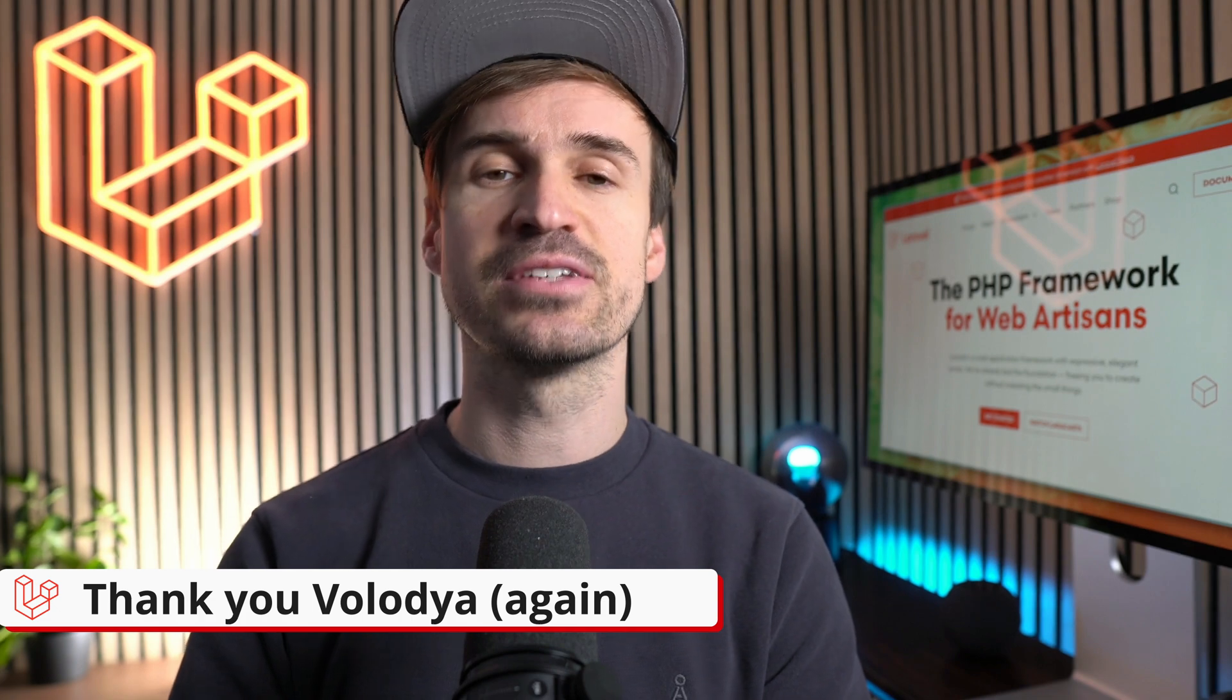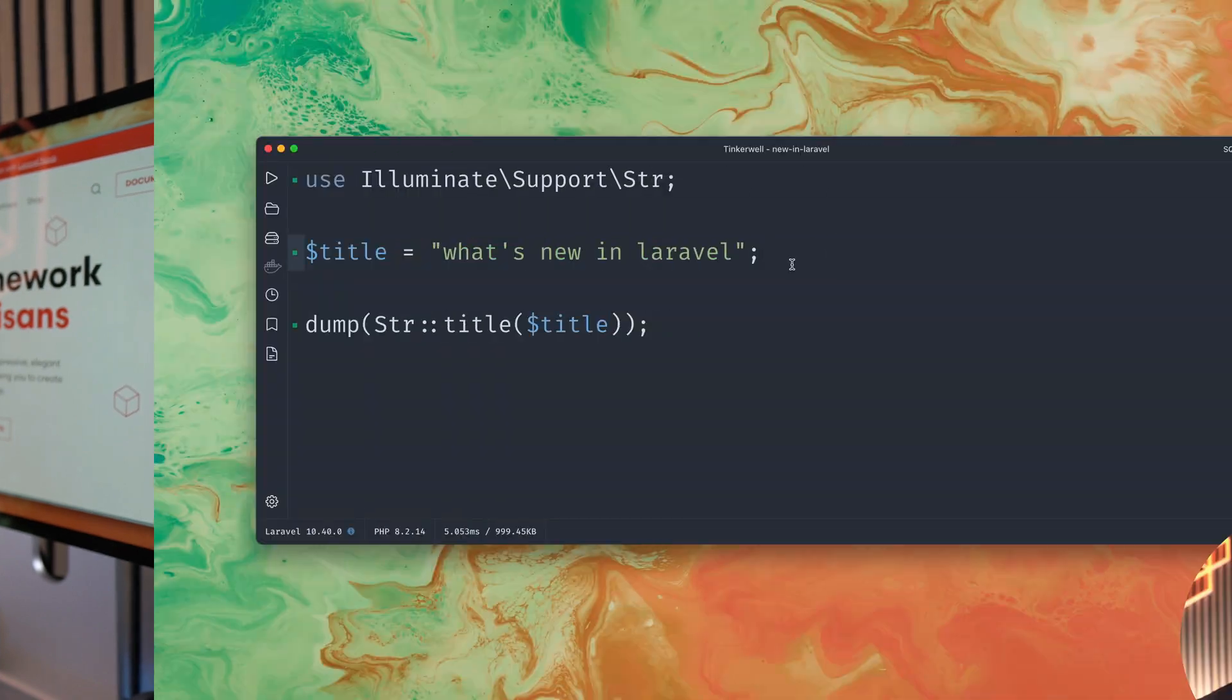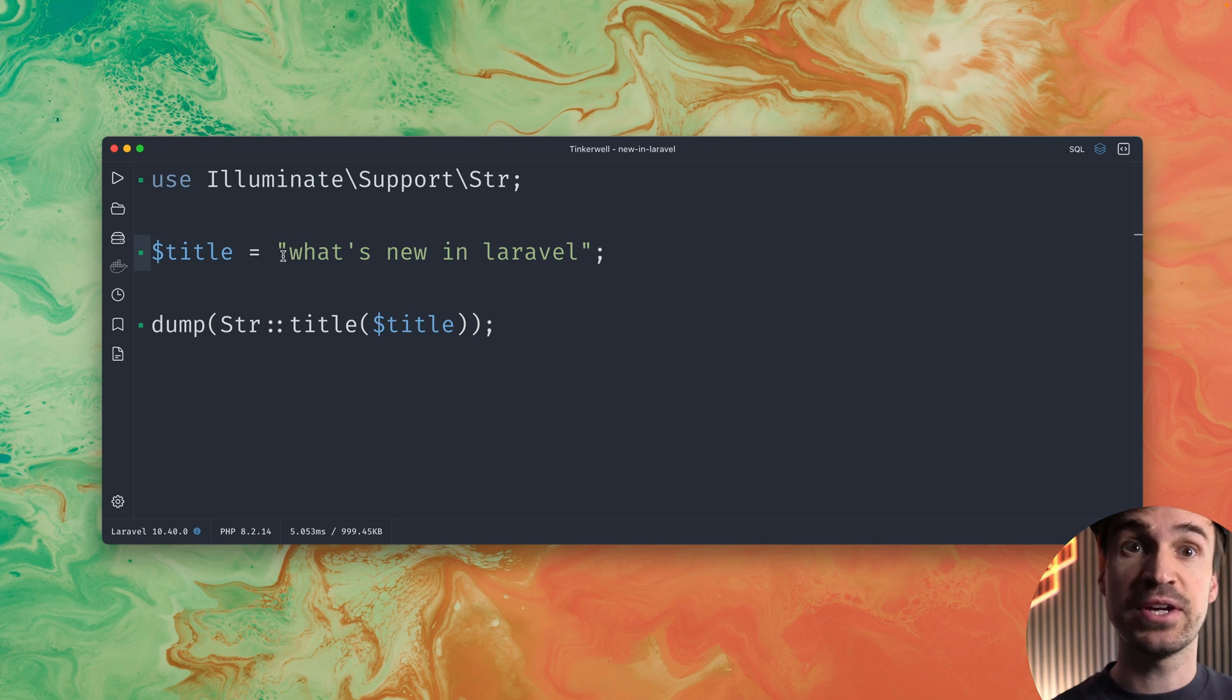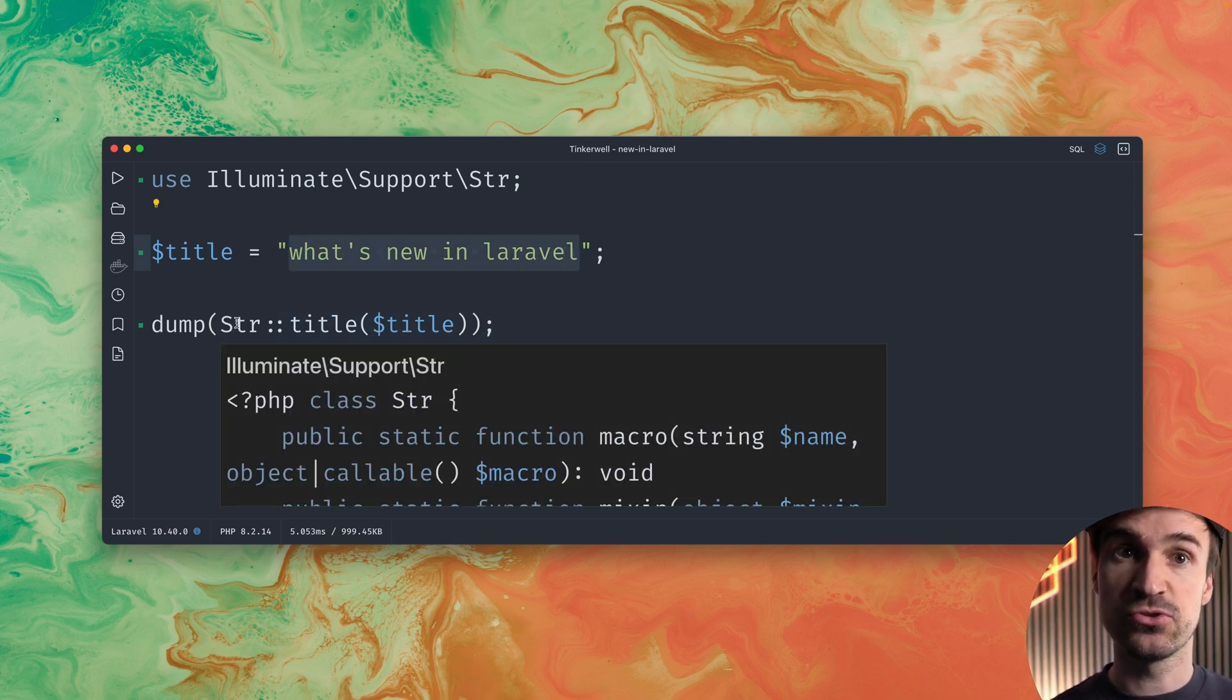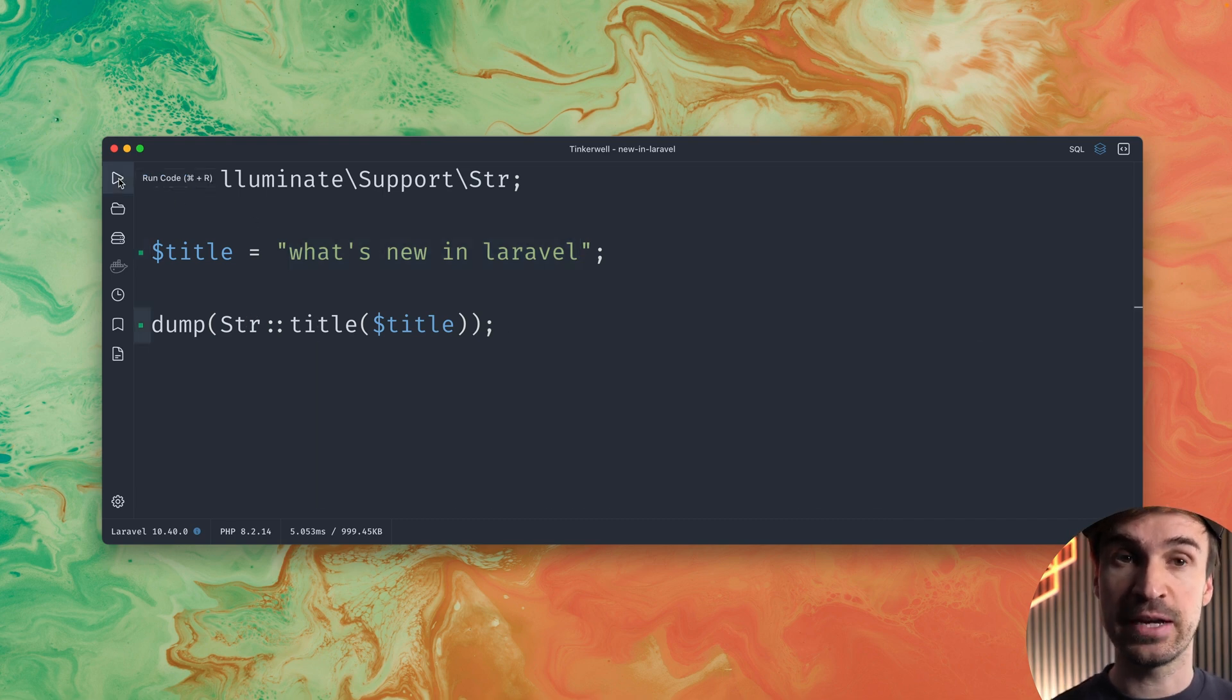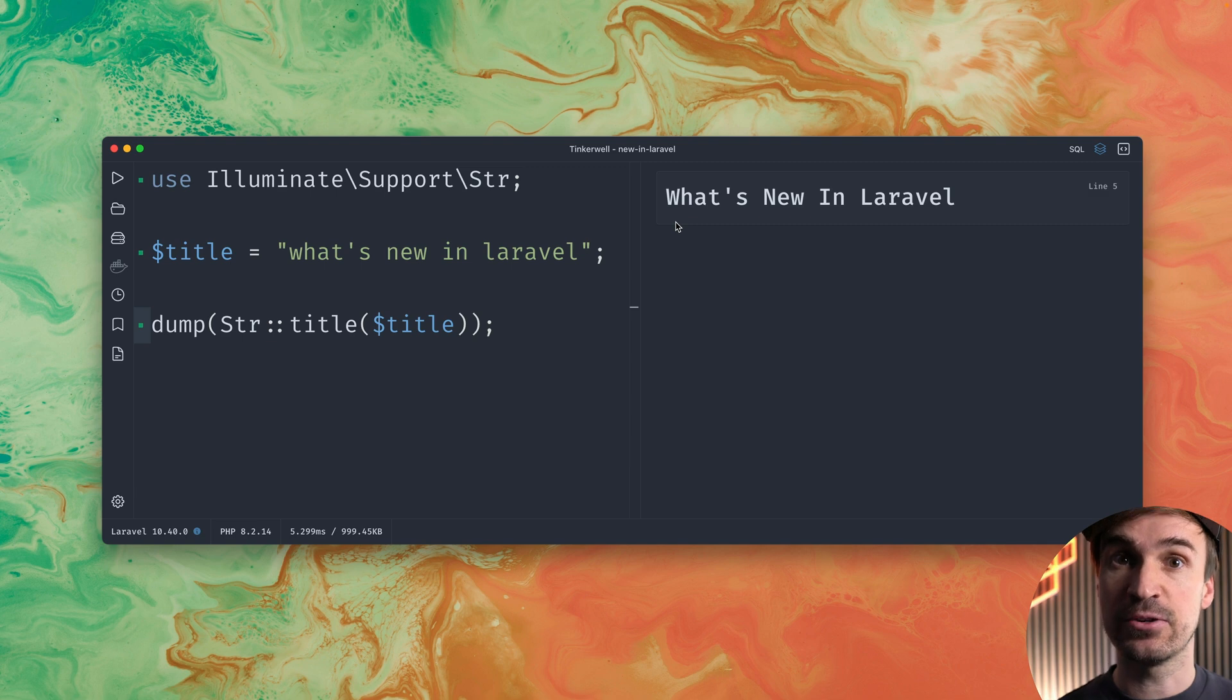Then there is a new addition to the string helper in Laravel. In Laravel if you have a string like what's new in Laravel everything is lowercase here you can use the string helper with the title method in order to get a capitalized version out of it like you can see here.